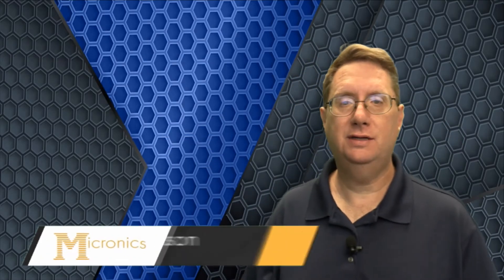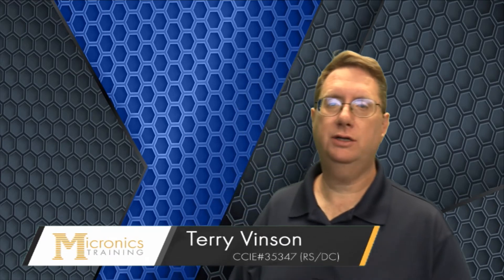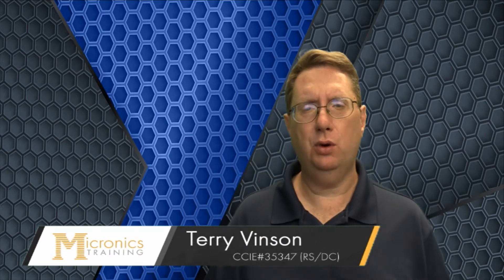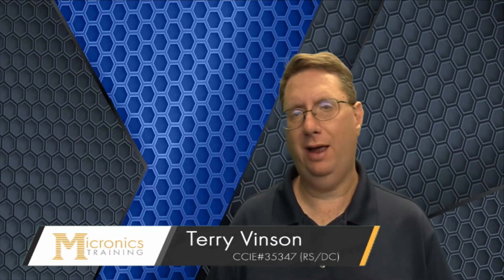Hello everyone, my name is Terry Vinson and I'm the data center instructor at Micronix Training. I've been exploring and building some classes dealing around cloud, SDN, and network function virtualization.